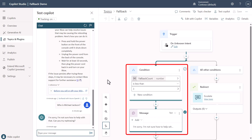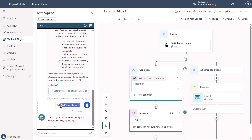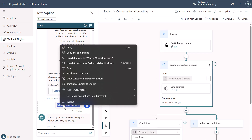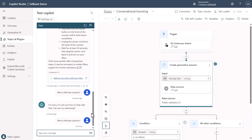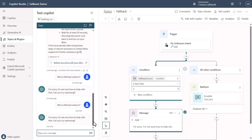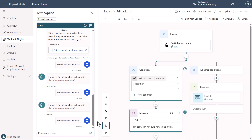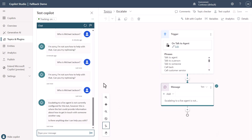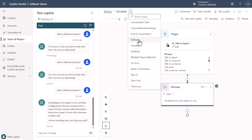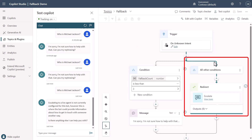Let's see churn detection work. I'll copy the query so you don't have to watch me type it every time — 'who is Michael Jackson.' You'll see it hit the same spot again, and then if I do it one more time, notice that a different action happens. We've now hit churn detection, which says I got an 'I don't know' more than three times. Flipping back to fallback, you can see it actually took the path to redirect to escalate.